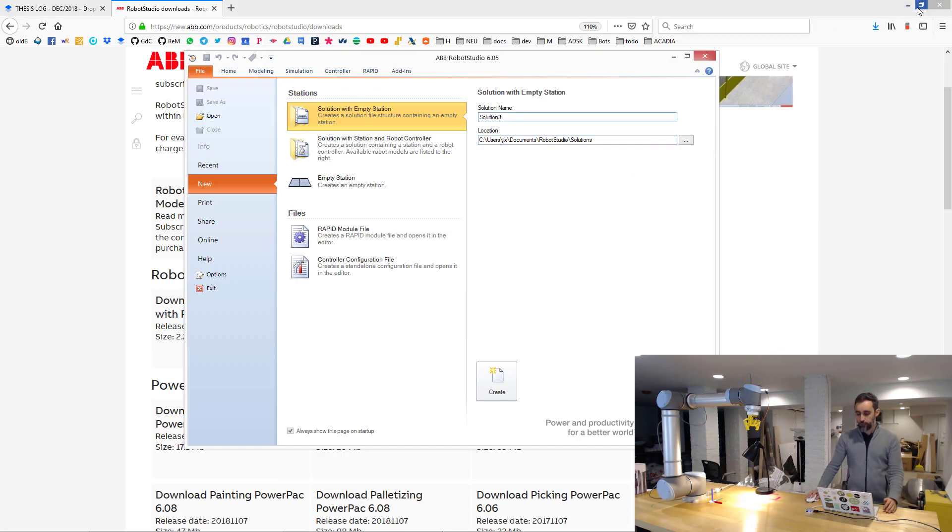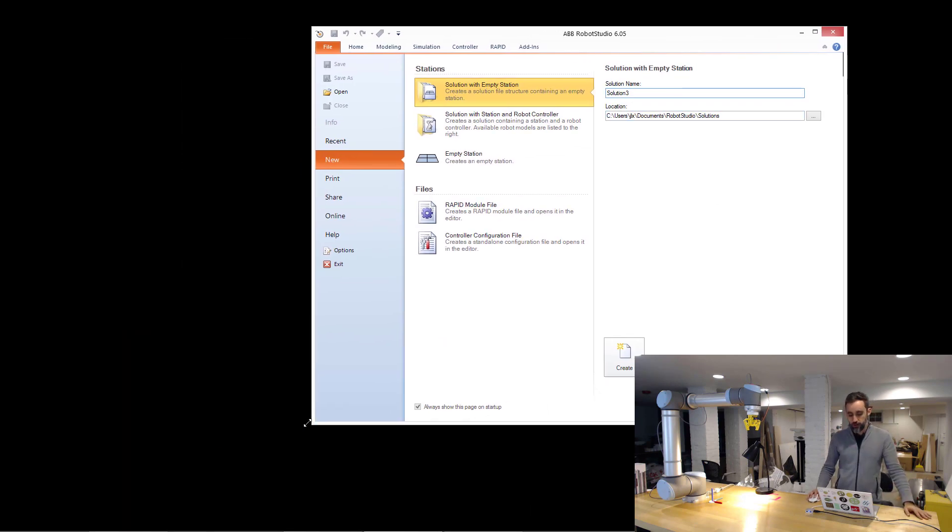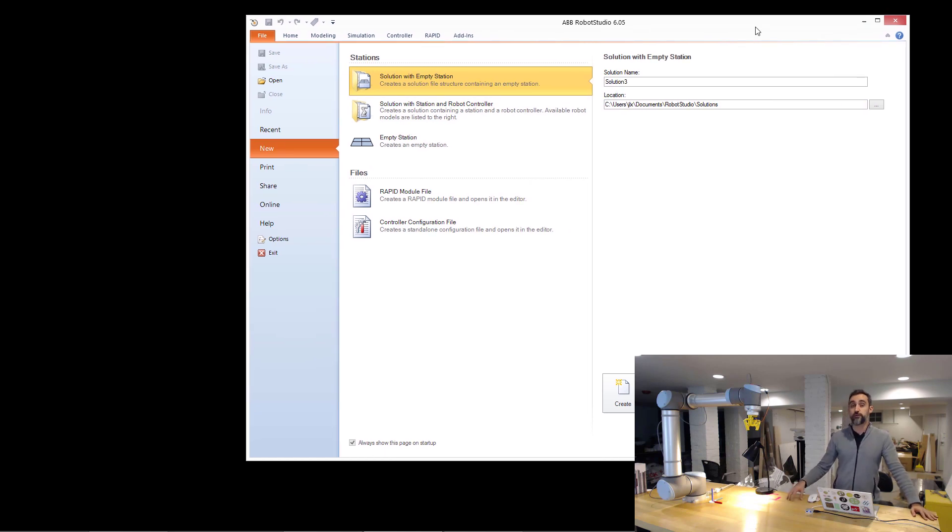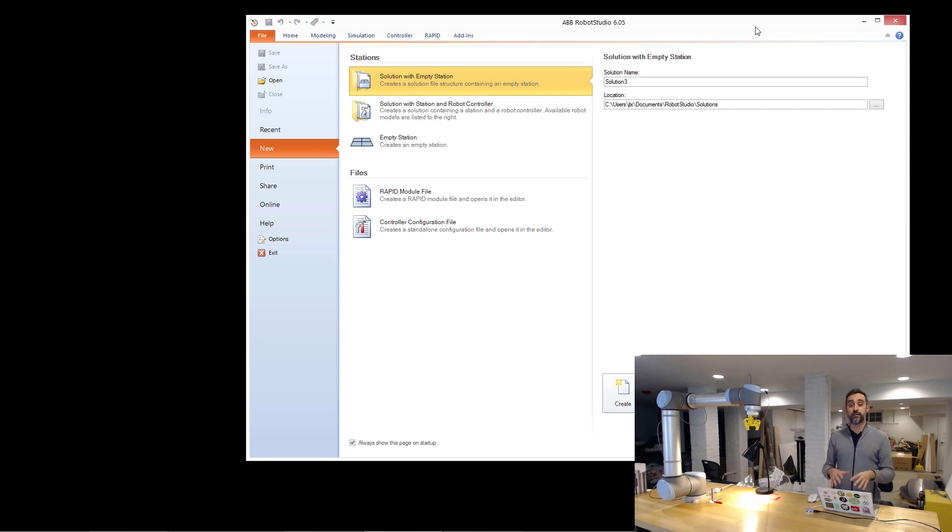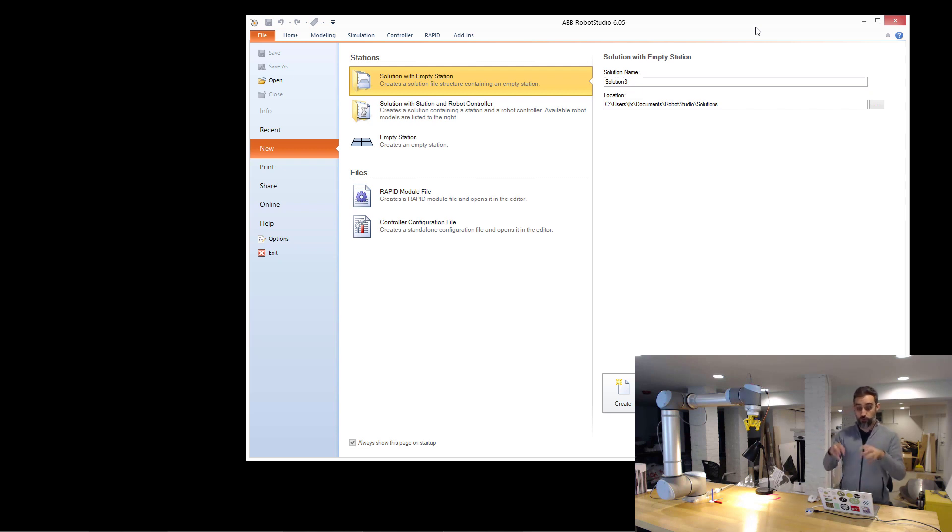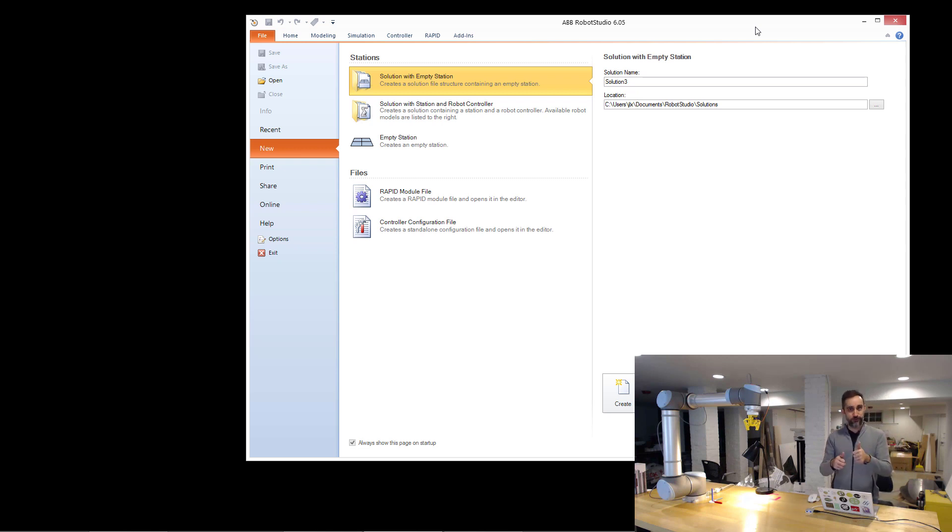The first time you open it, it's probably going to prompt you for some licensing. Robot Studio is a licensed product, so you need to pay for it, but you have a 30-day trial. And for the sake of what we're going to be doing here, even if your trial expires, you can still simulate things, which is what we are interested in when working with Makina. What you cannot do with the unlicensed version is to program things within Robot Studio, but we don't care about that because we want to program things with Makina.